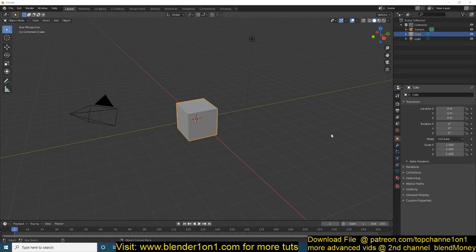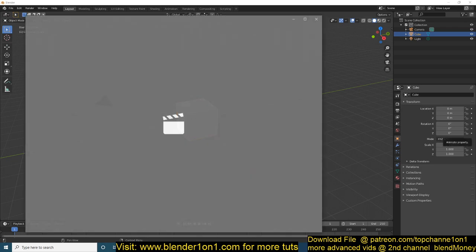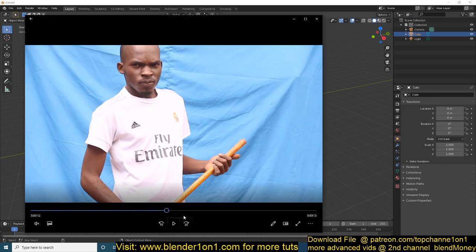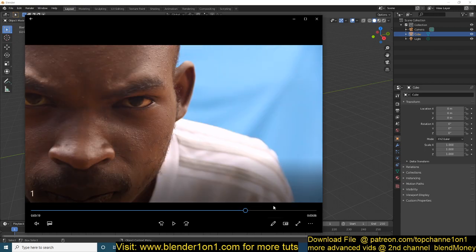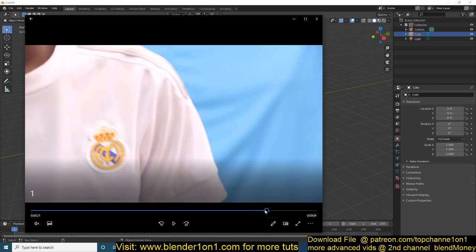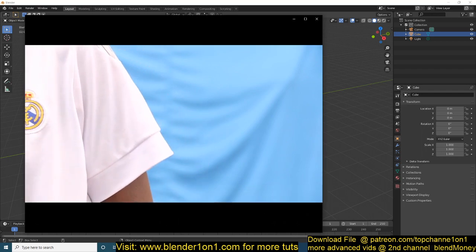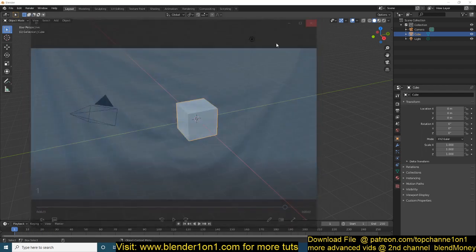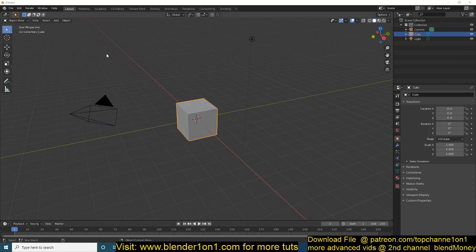Hello, my name is Isma and welcome to another exciting Blender tutorial. Today we're going to be looking at chroma keying, background removal, or green screen removal in Blender 2.8. I have some footage I recorded yesterday — it's just a blue screen with me walking around, no special lighting. That's what we're going to be keying out to get a transparent background we can use in our scene.